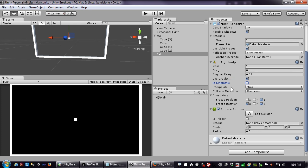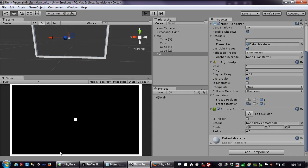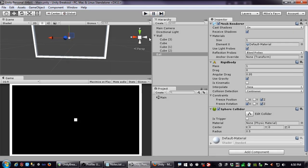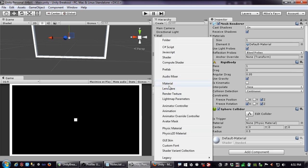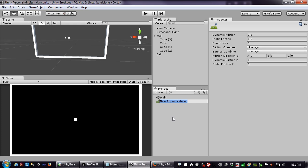Right now the ball just comes to rest and stops — we're not bouncing. To end this video on physics, let's create some bounce action. Under the Create menu I'll make a Physic Material — not 'Physics Material', it's 'Physic Material' — and I'll call it 'Bouncy'.